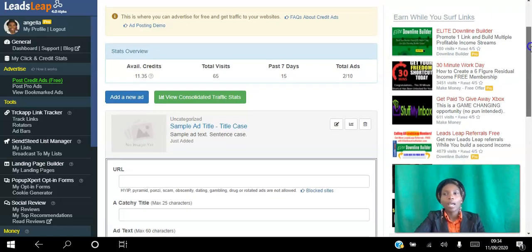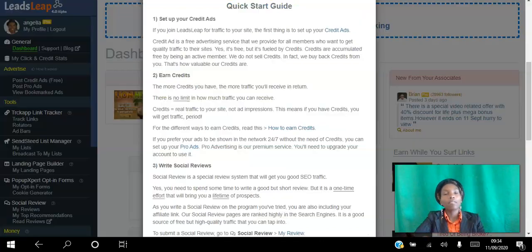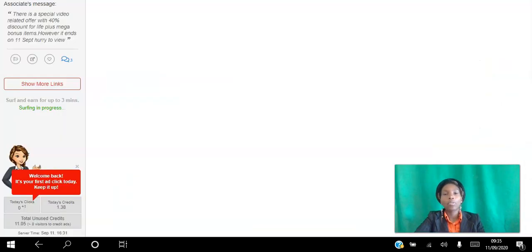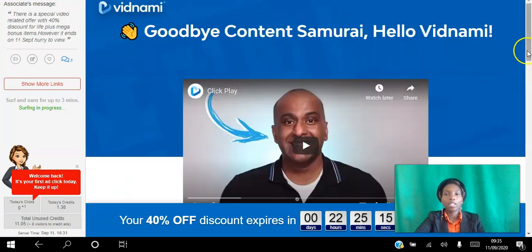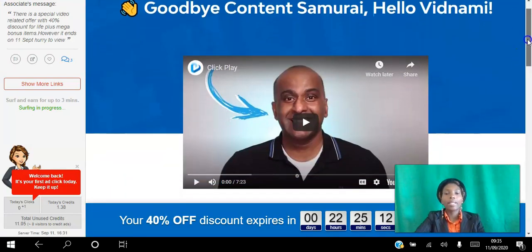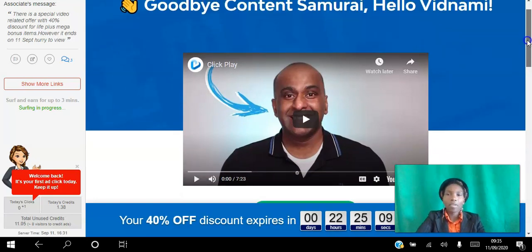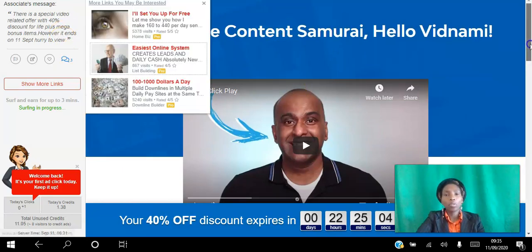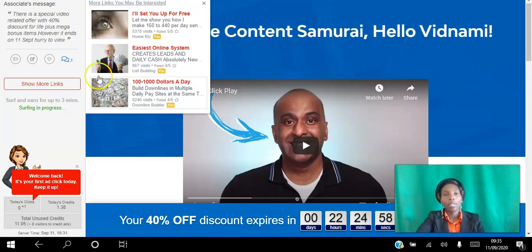After you set up your ads, in order to start getting views to those ads, the next thing you want to do is earn credits. The way you do that is go back into your back office and click on any of the ads. If I click on one of those it's going to take me to a page like this, so I can view this ad. LeadsLeap works differently to other traffic exchanges — there is no timer for how long you have to view the ad. However, the longer you view the ad the more credits you earn, and you can view it for a maximum of three minutes.